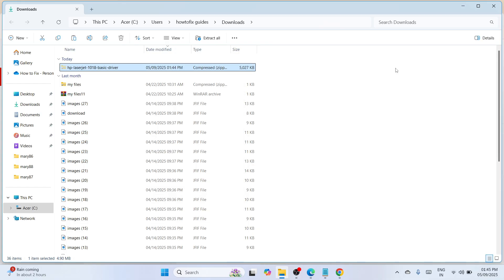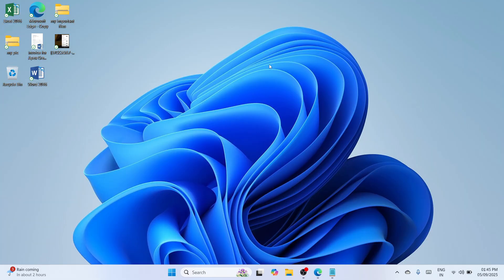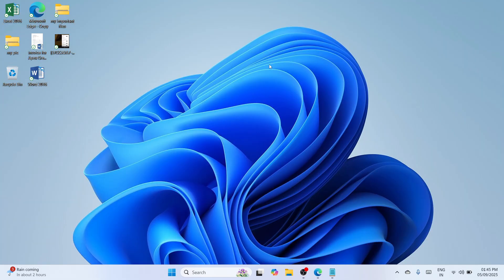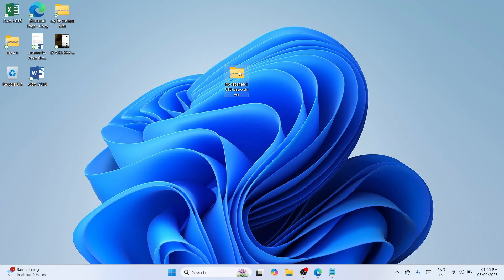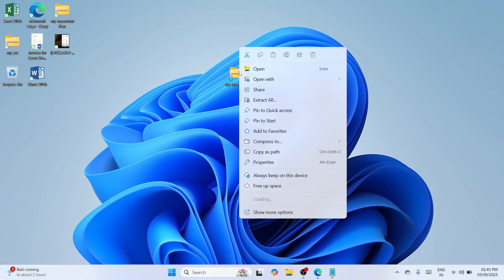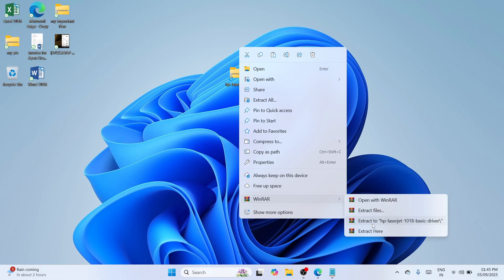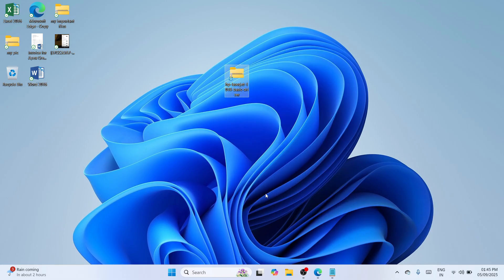Move to the desktop, right-click, and paste the zip file. You need to unzip it. You can double-tap it or right-click and go with the WinRAR tool or extract all. That way you can unzip the file. Once it's being extracted, wait until it completes.